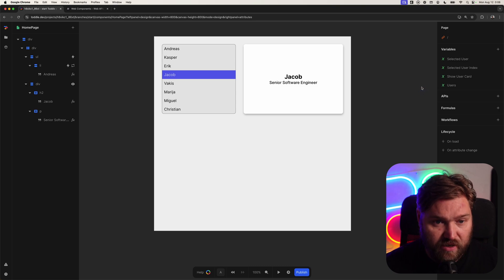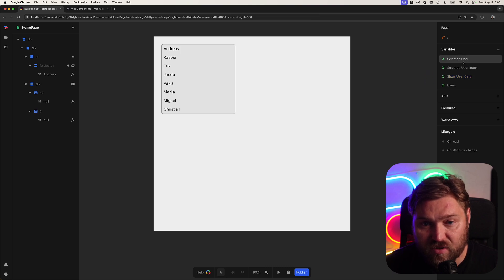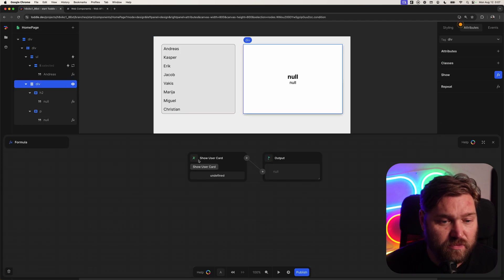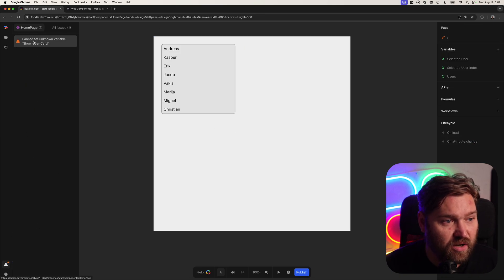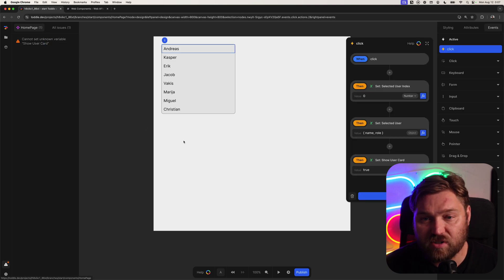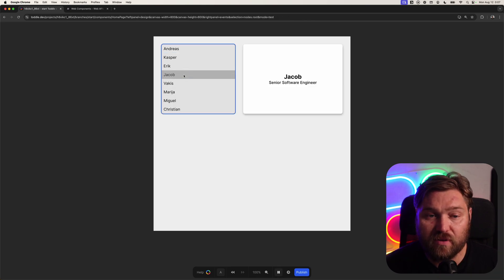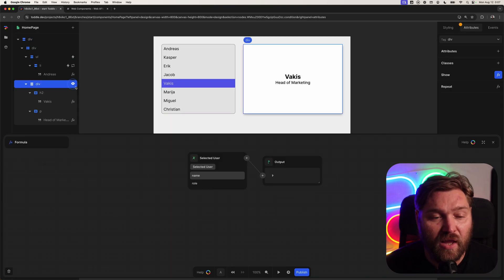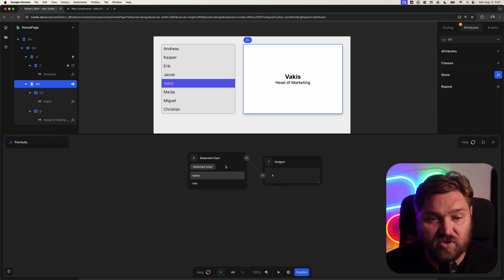I'm going to refresh to clear all the current states. We can see show user card is false, selected user is null. So I'm going to delete this show user card variable, and on this div change the show formula to use selected user instead. The app still works — it still toggles correctly because our show/hide formula will interpret null as false, and any object or other value as true. So we can just swap in selected user and we really don't need that extra variable.